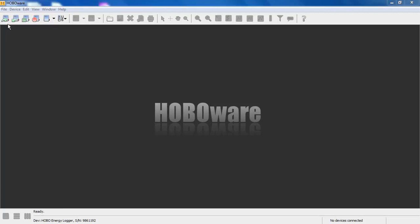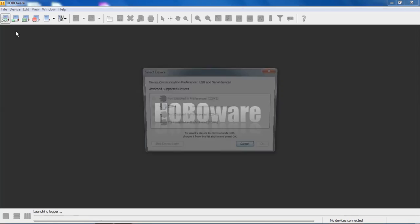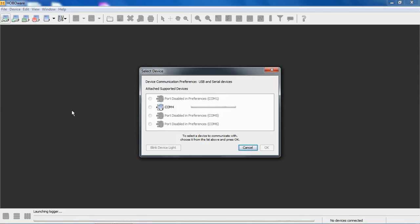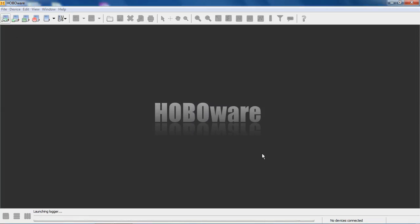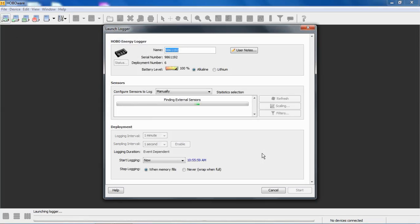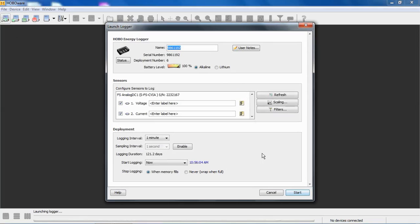We're going to go into the launch screen. HoboWare detects we're connected to COM4, and we are going to configure that module. HoboWare goes out, it scans the module, or the logger, and we see connected to our energy logger, we have an analog DC-1, or an SFS-CVIA, which is the part number of that device.